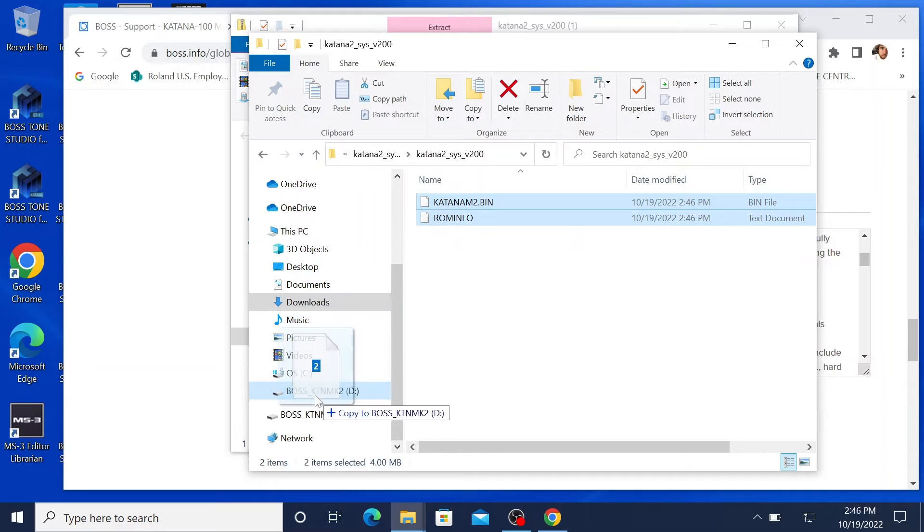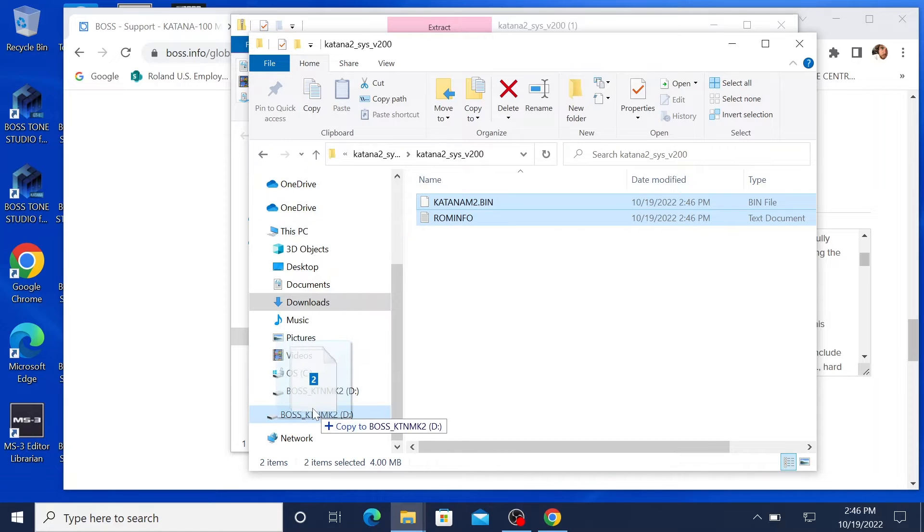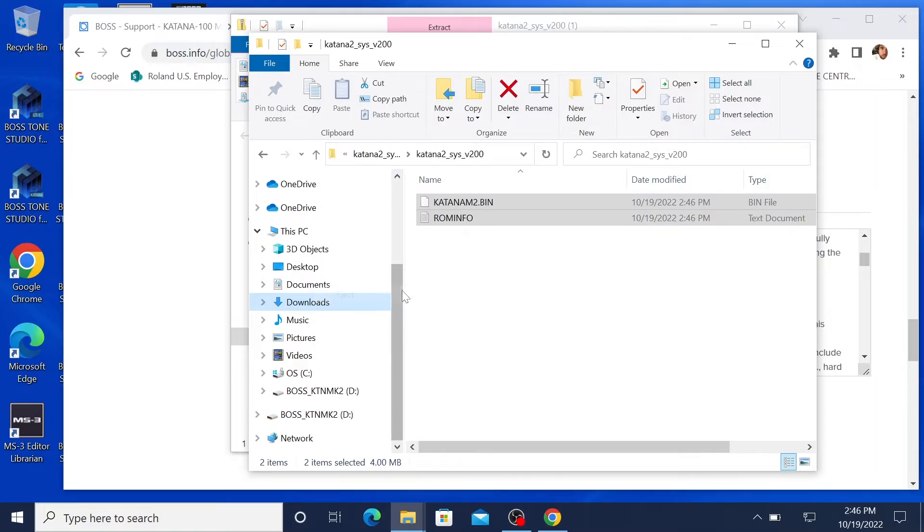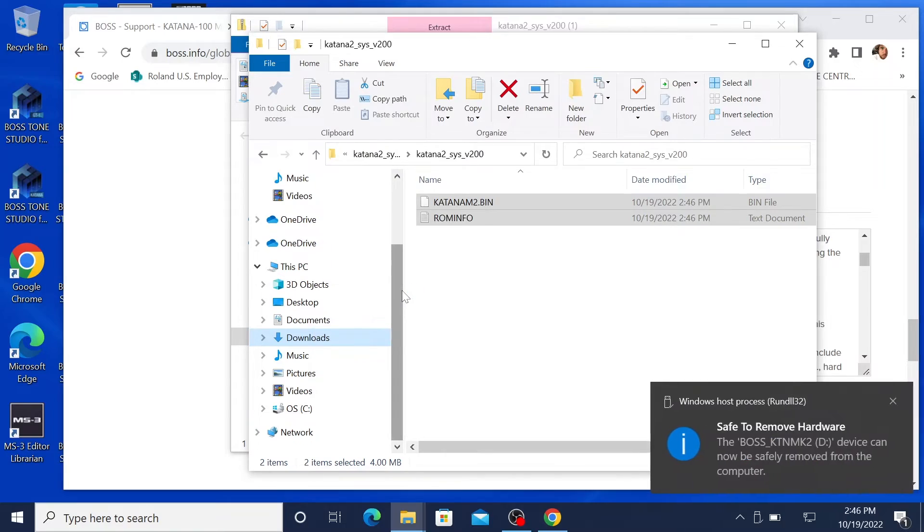I always like to eject any sort of device before removing it from the computer. Makes it safe to remove.